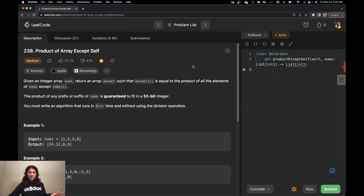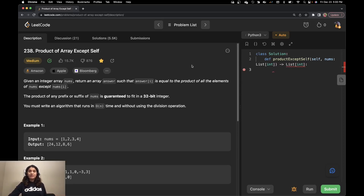Hello everyone. Welcome to pseudocoder. This is Raveena. Today we are going to solve problem number 238, which is Product of Array Except Self. Let's start by reading the question.